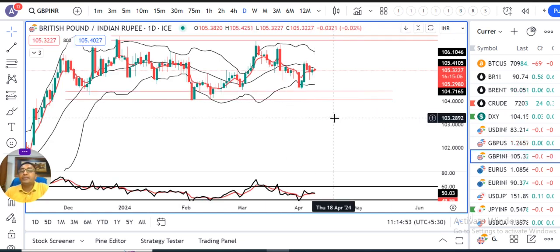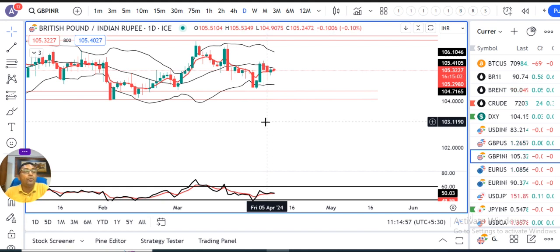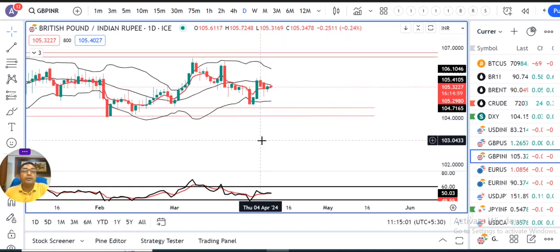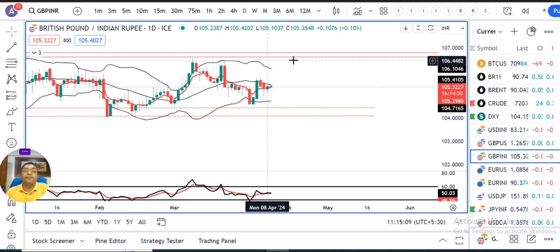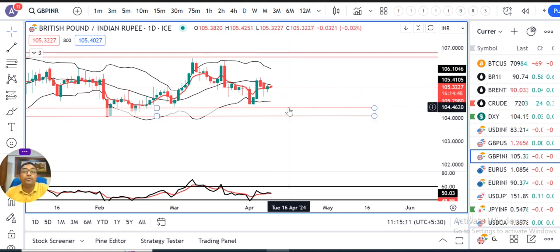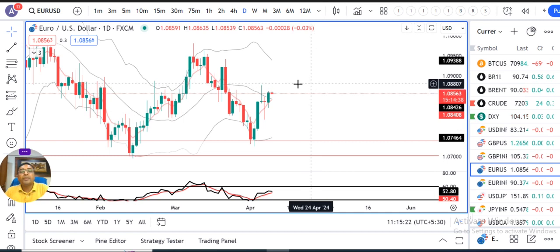Now coming to GBP/INR, similar analysis — Thursday and Friday lows are important areas. We need to wait for a breakout of this range. In such a case we can expect 106.10 to 106.30 on the upside. If it is lower, then the support level is around 104.40 to 104.60. That level will then be added to the EUR/Dollar.